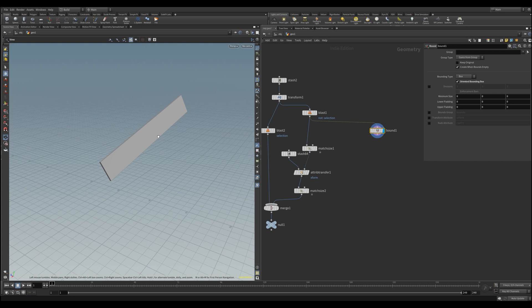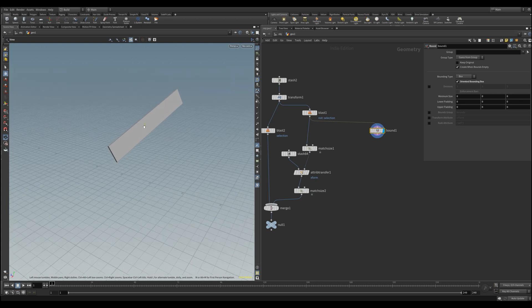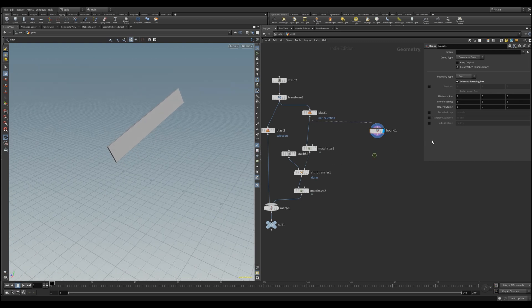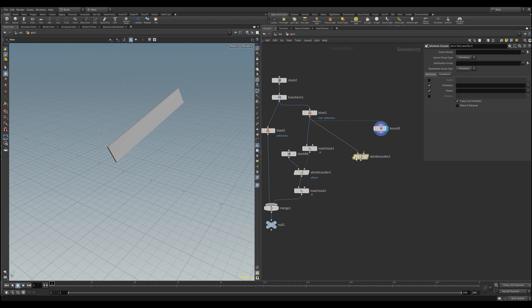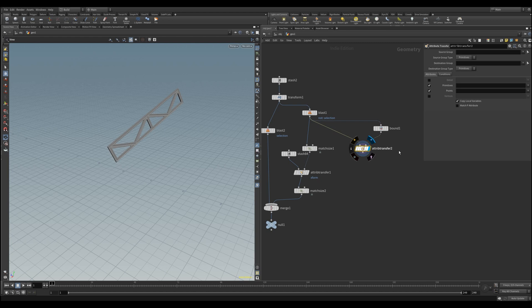And like the match axis node, we also have the same opportunity to extract our transformation matrix like that. Now with the benefit of the oriented box and therefore the rotation values. The only thing left is to transfer the matrix back to our initial object like this with an attribute transform. Disable primitives and points, enable detail, and transfer the matrix back to its object.